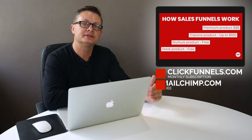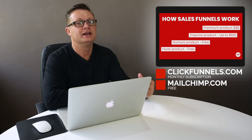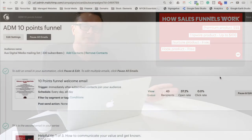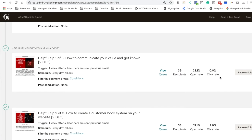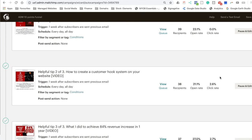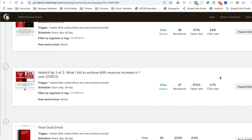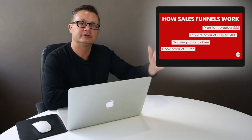The other way is to use a system like the MailChimp automated email workflow — basically a free system on MailChimp. All you have to do is set up the emails, which are your hook product, nurture product, tripwire product, and premium product, and MailChimp will deliver these emails to your customers over a staggered period of time — sometimes called a drip campaign.